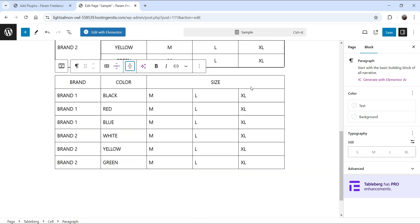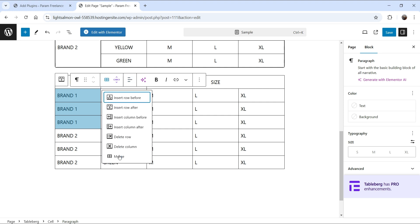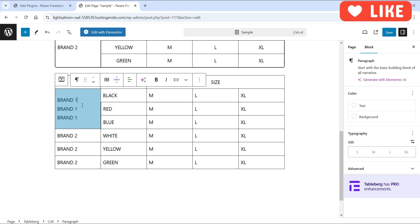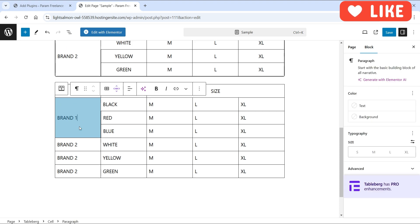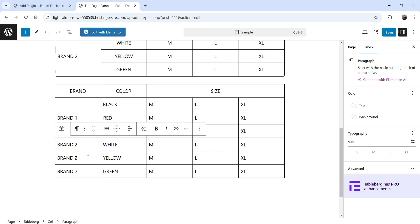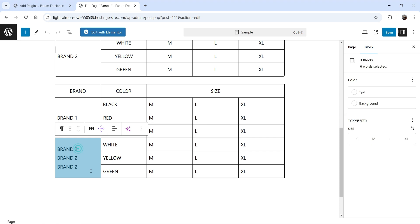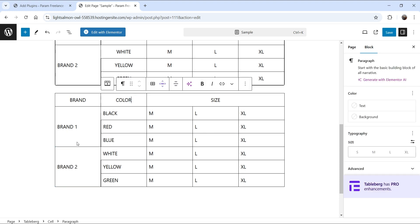For the column merges, do the same thing: click on the first cell in the column, press Shift, and select the third cell to select three cells. Click on the merge option and merge them, then remove the extra content — we now have one brand name spanning three cells. Do the same for the Brand Two column: select the three cells, merge them, remove extra content. Now Brand One and Brand Two each span three rows.